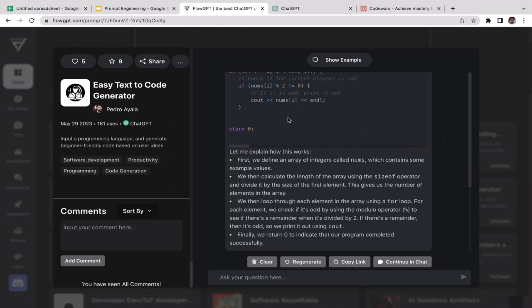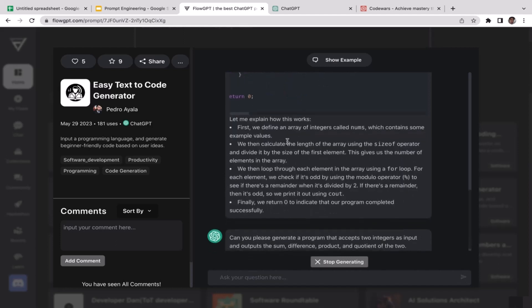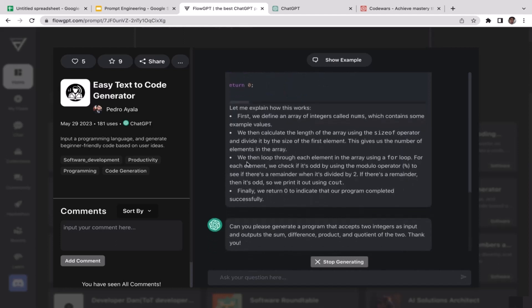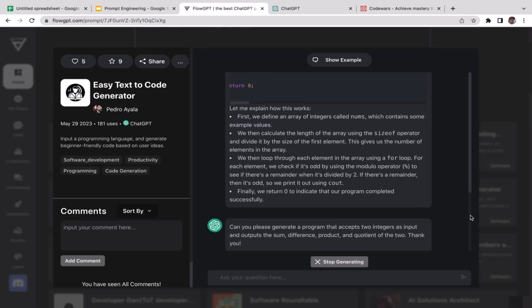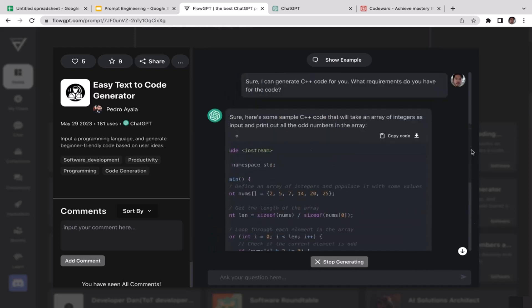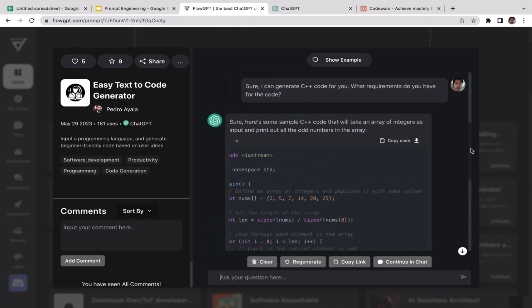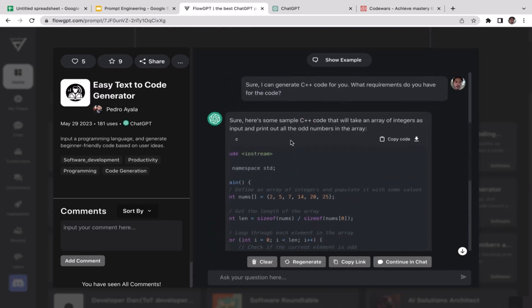Finally, ChatGPT has generated us the code, the C++ code. Guess what? They also even added the documentation for us here. Let me scroll up a little bit to show you what the code looks like. Here's some C++ code that will take an array of integers as input and print out all the odd numbers in the array.